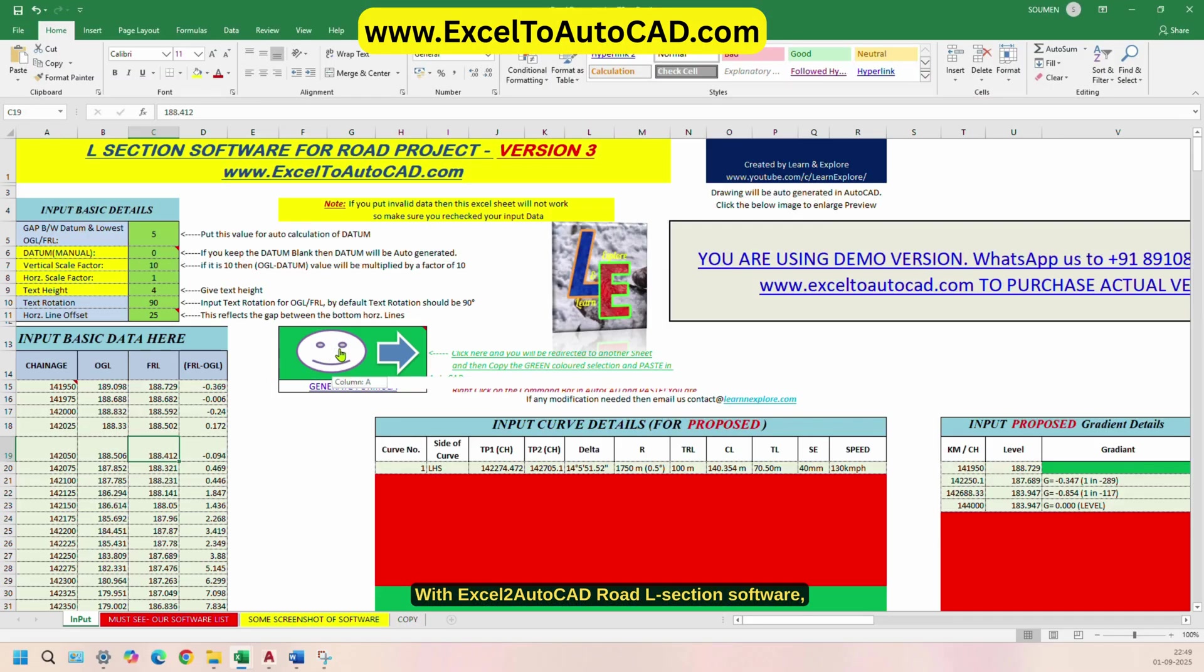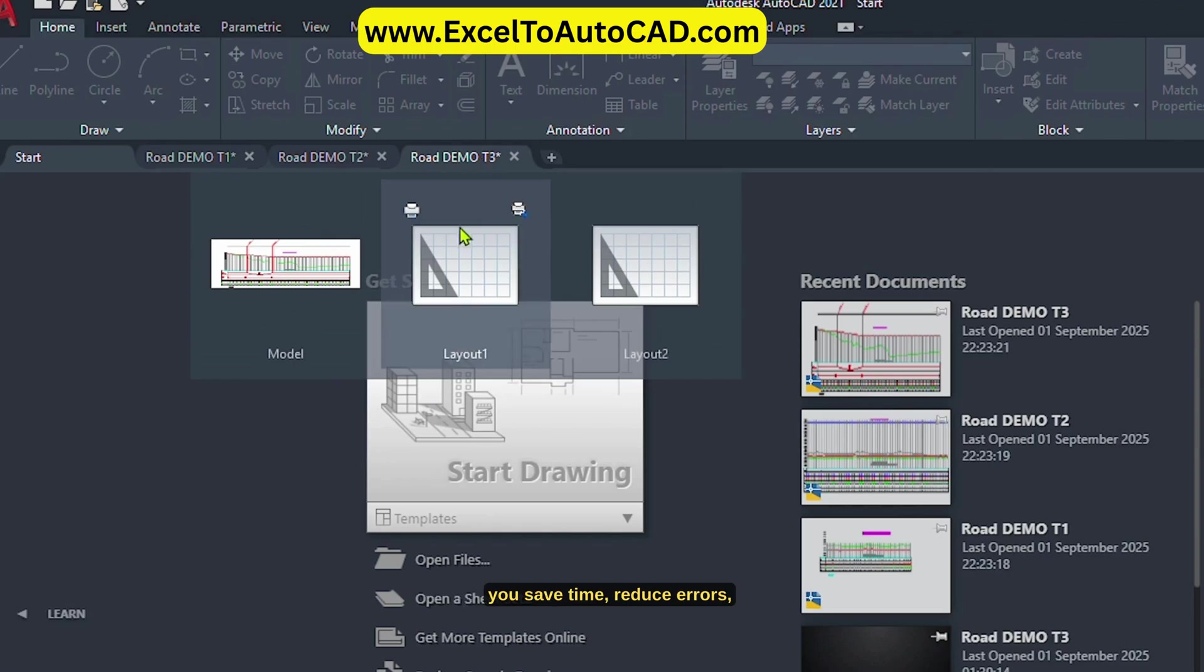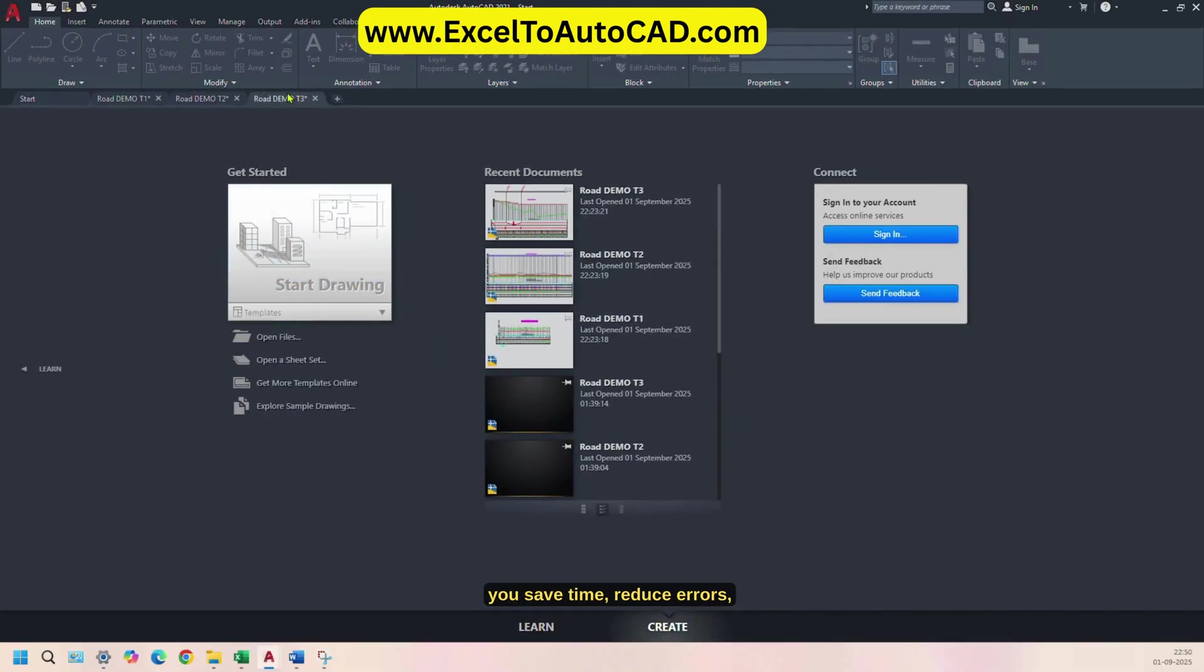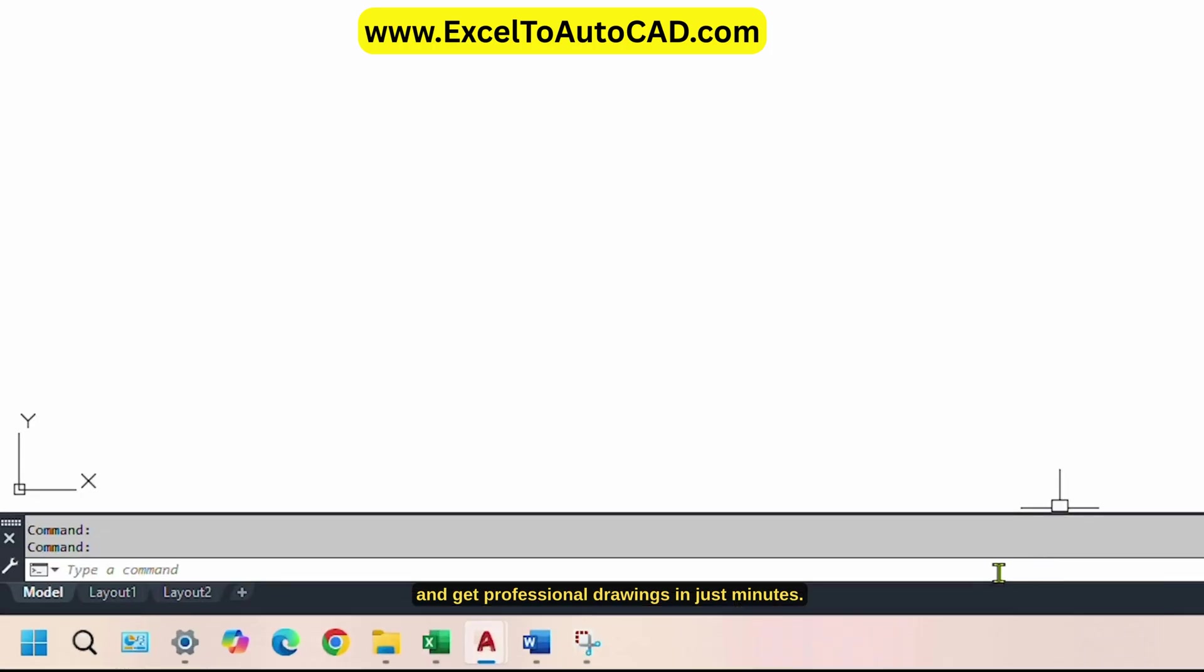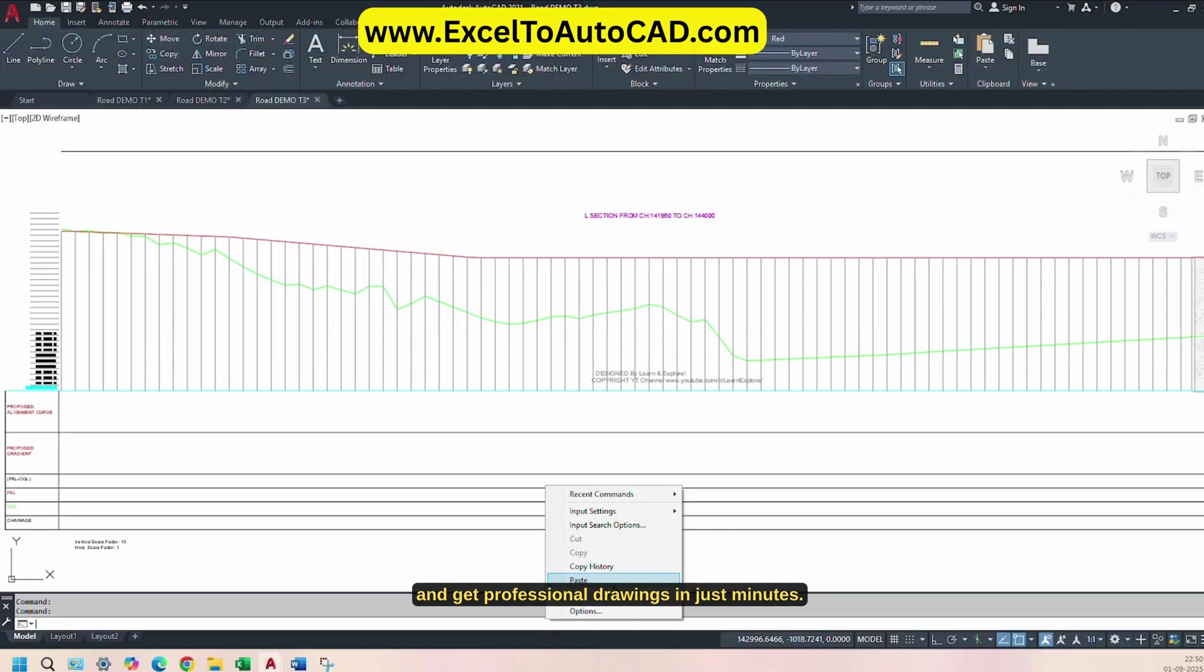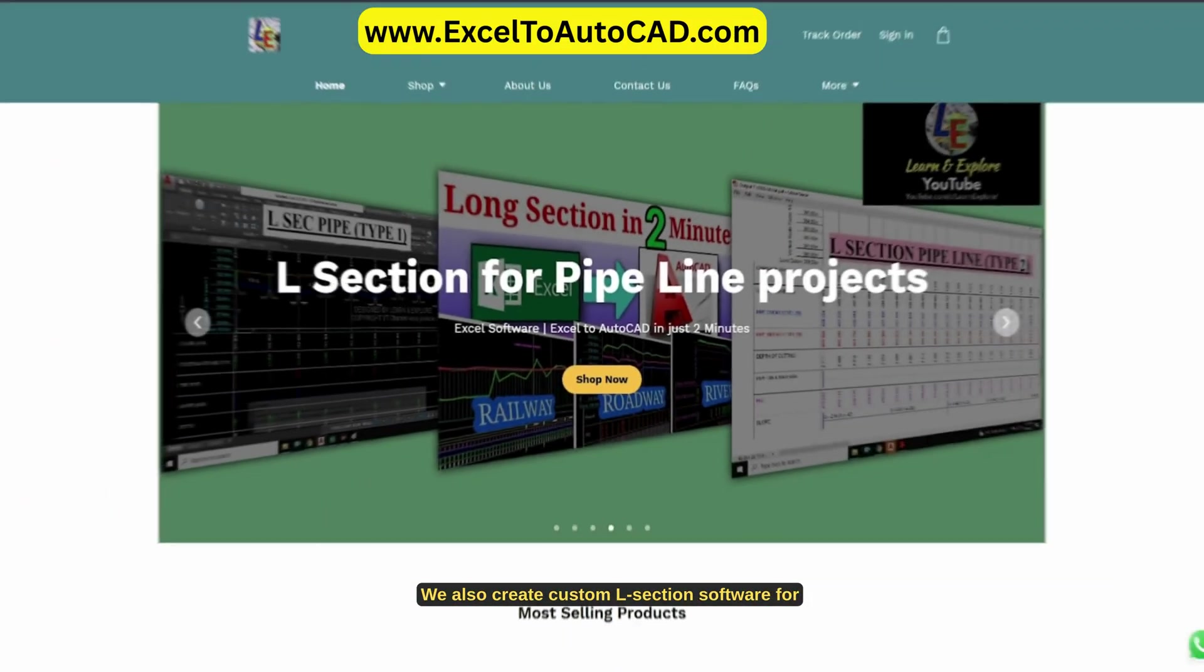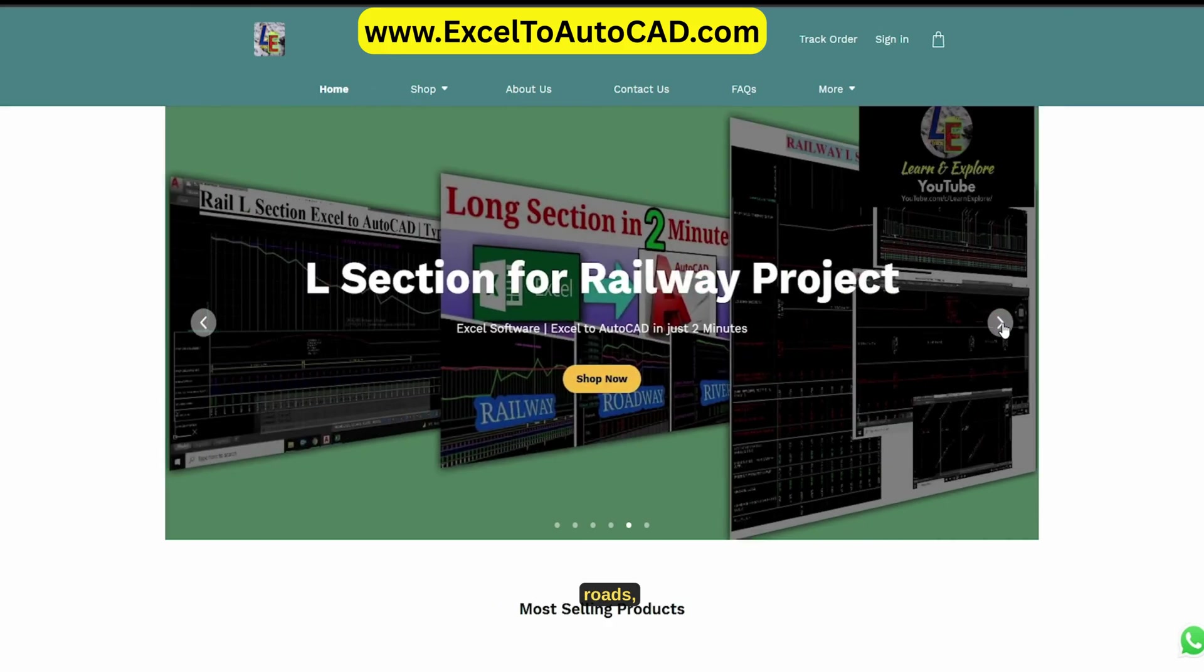With Excel 2 AutoCAD Road L-Section software, you save time, reduce errors, and get professional drawings in just minutes.